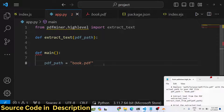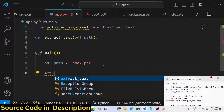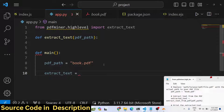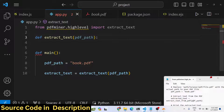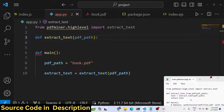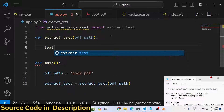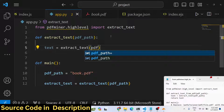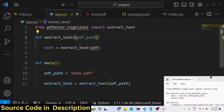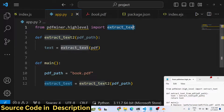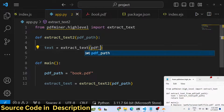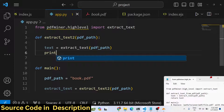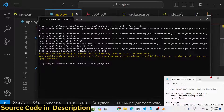To call this function, we simply call 'extract_text' and pass the PDF path as a variable. We use the 'extract_text' function from pdfminer, passing the PDF path as the argument. If you just print out the text, you will see that running this application prints all the text from the PDF file.